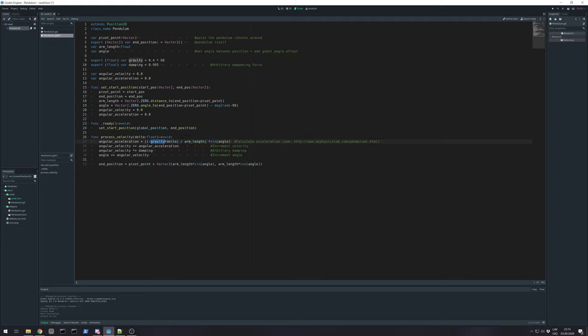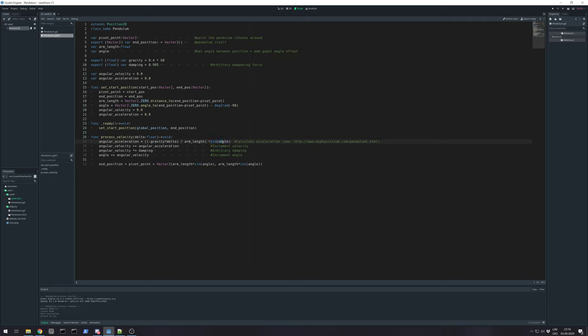And for angular acceleration we calculate. We need to multiply by delta gravity. So, we get frame rate independent gravity speed. Divided by arm length. And multiply sinus from angle.